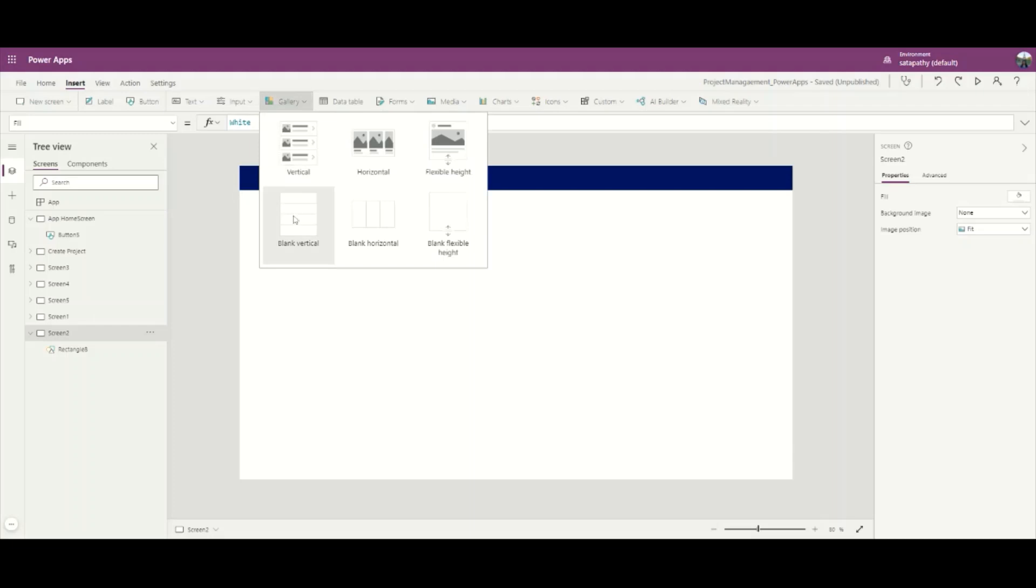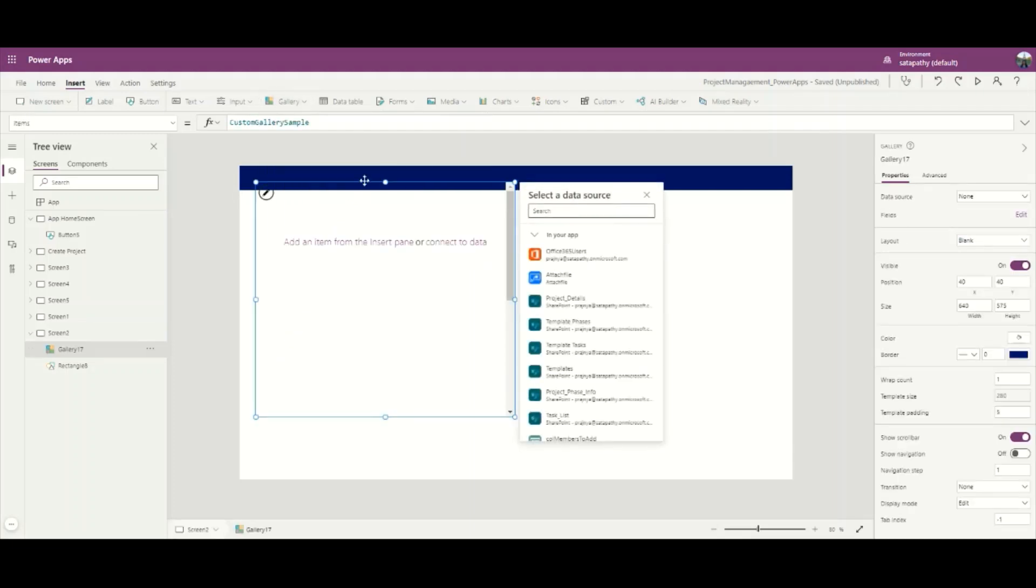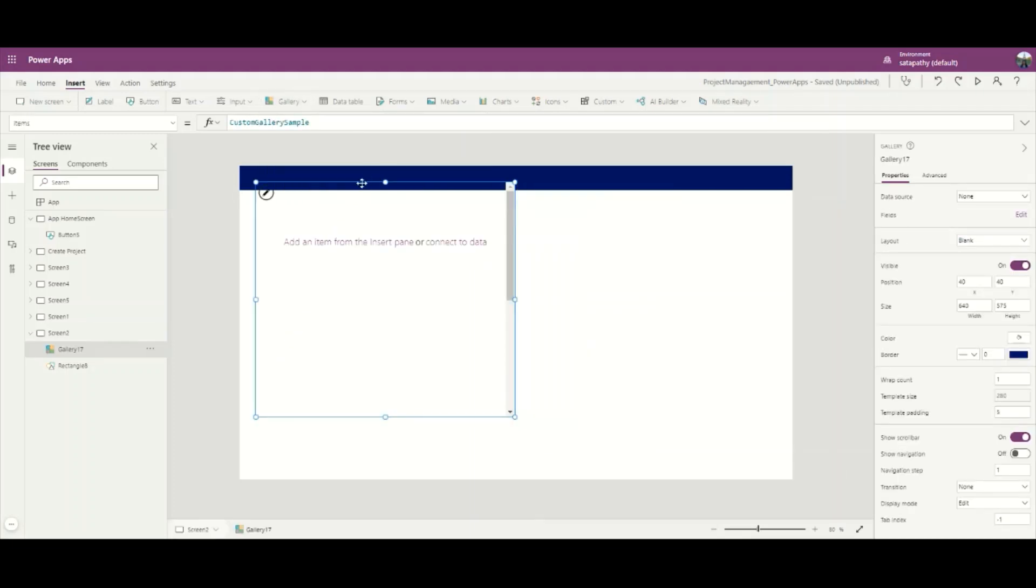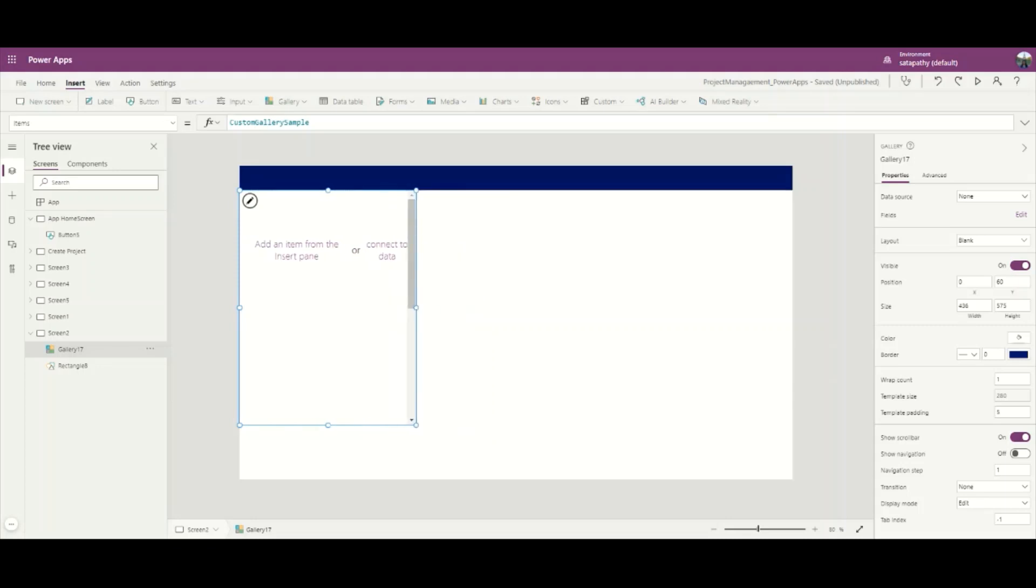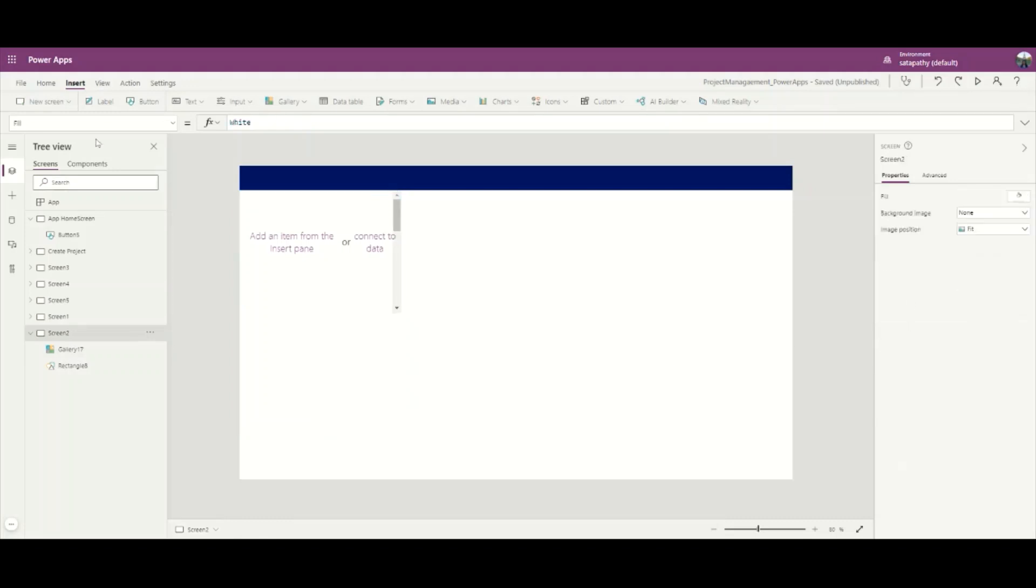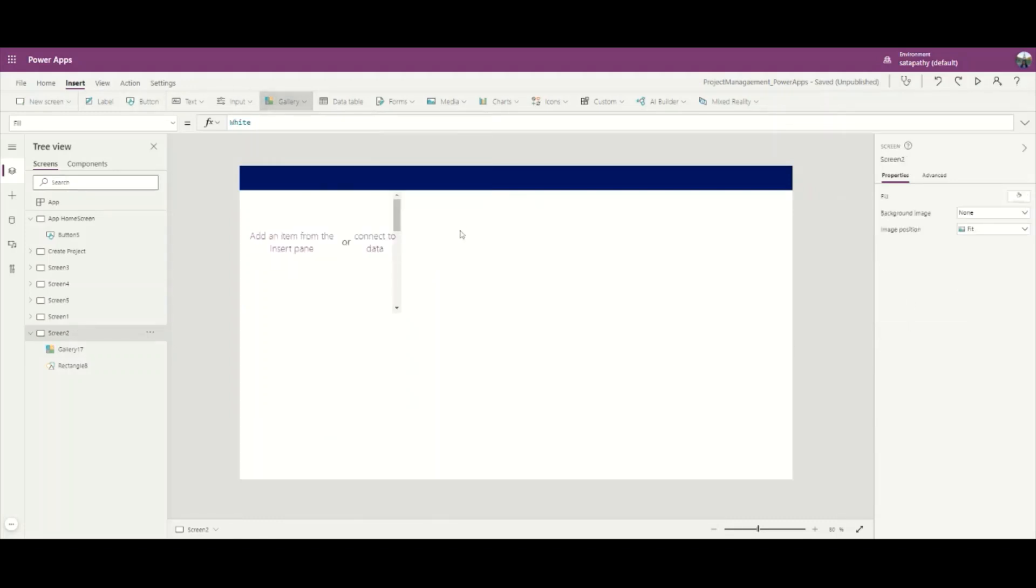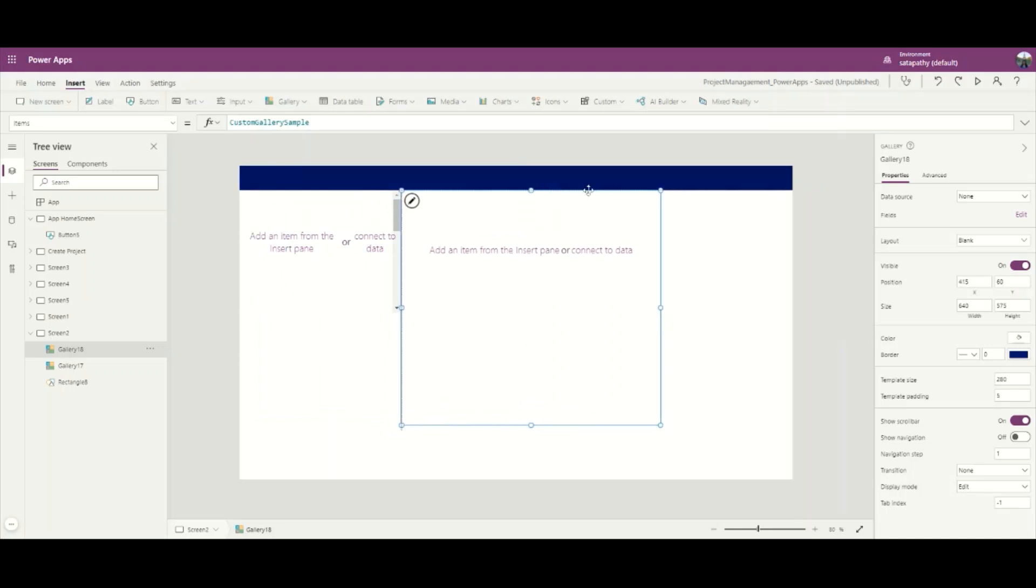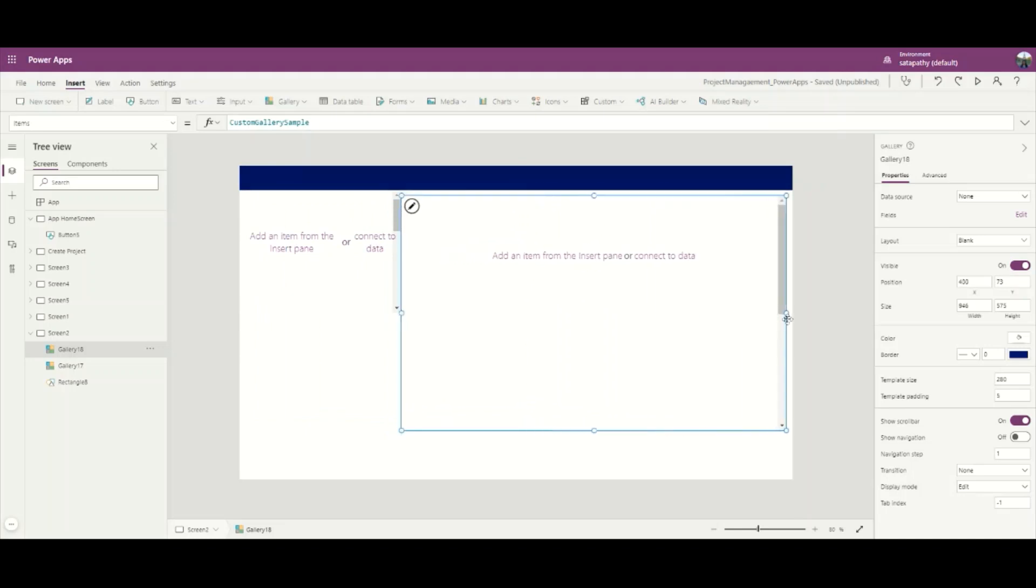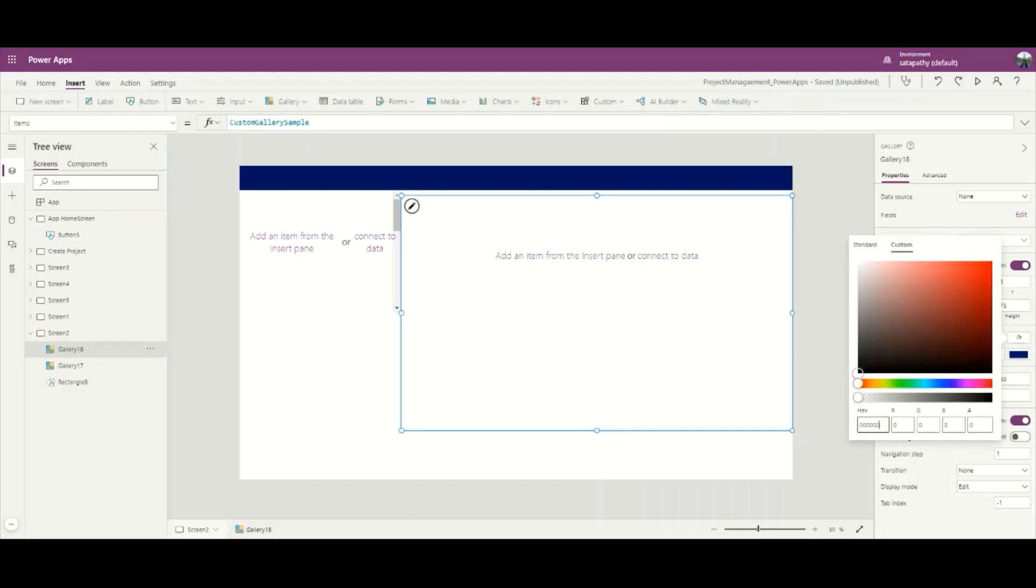Adding a blank vertical gallery for the left panel project information and set its width to 400 and height to 300. And again, I will add a blank flexible height gallery. Let's set its color to E3EFF3 for identification.